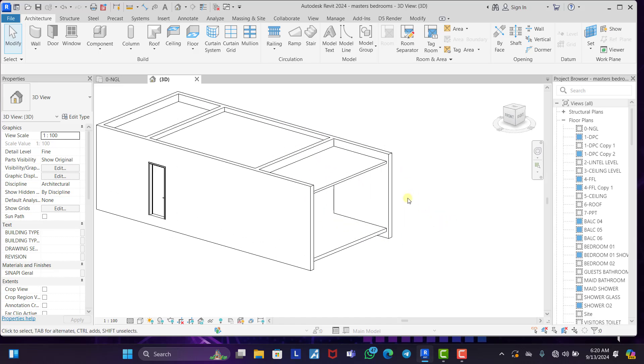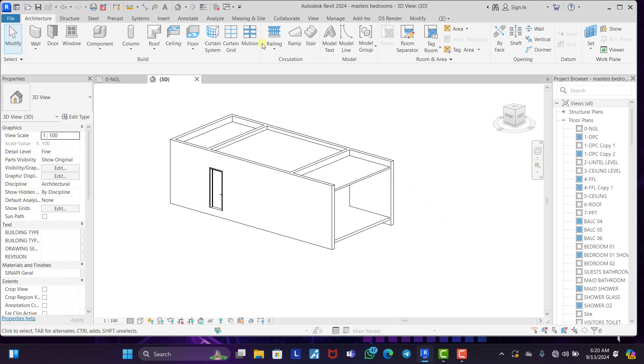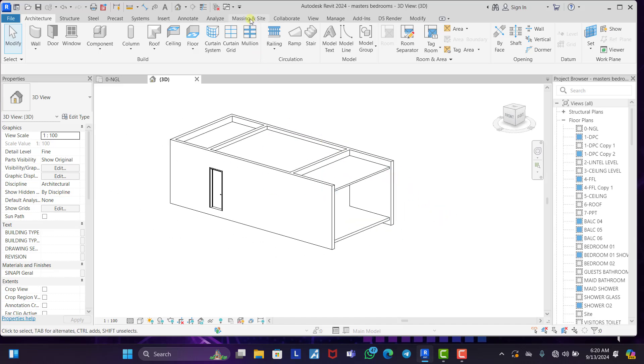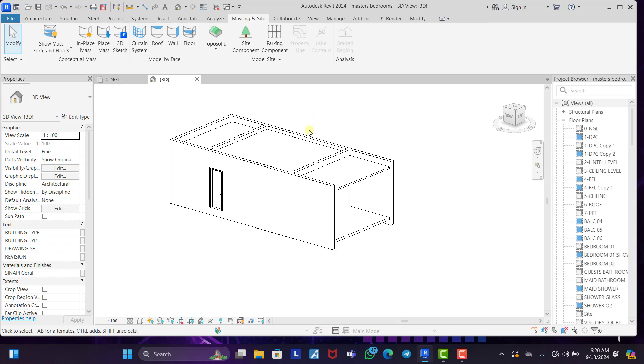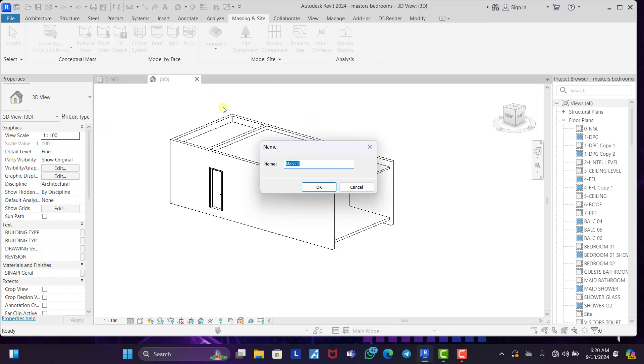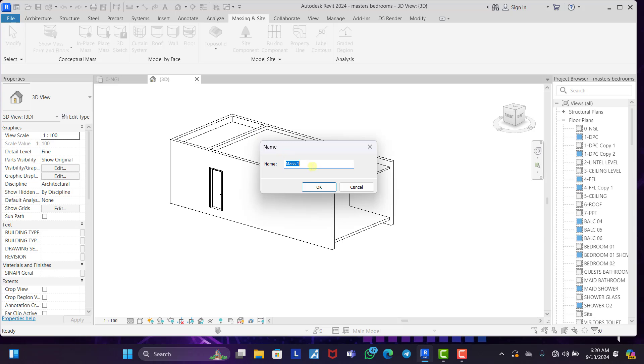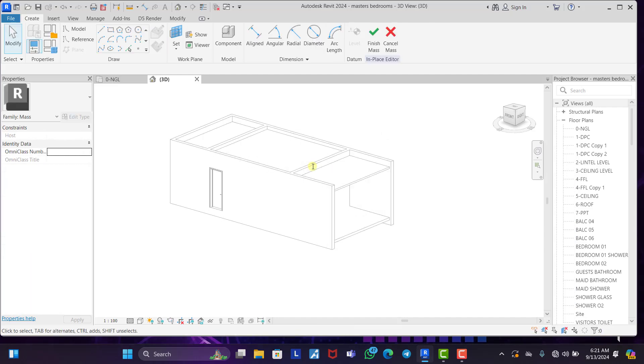Now, so what we need to do is first, we need to come over to our massing and site. Once we are on our massing and site, we click on in-place mass. We click on in-place mass. You can name it whatever you want to name it. Let's say slanted wall.